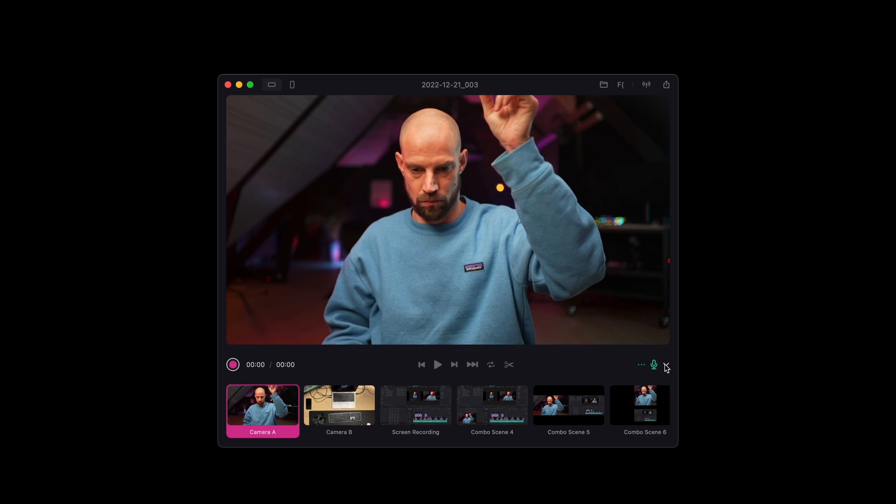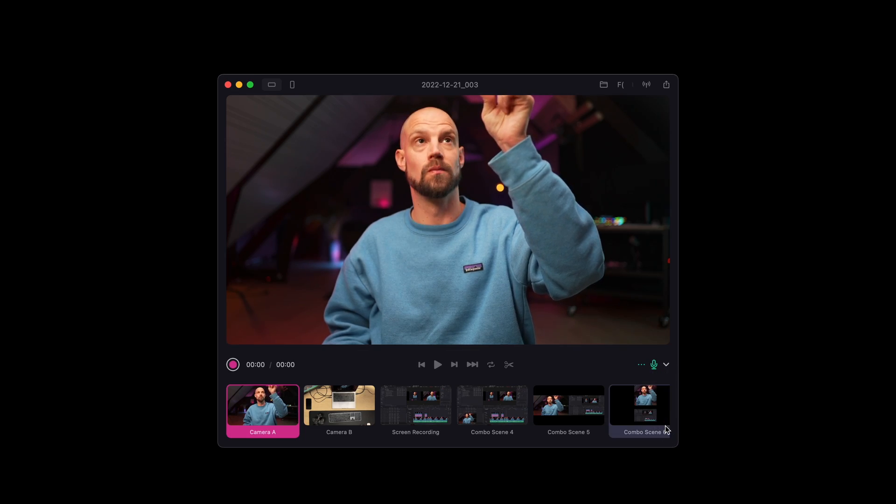Now that you've got your scenes set up, check your audio source. Do so by clicking on the drop-down arrow next to the microphone symbol.